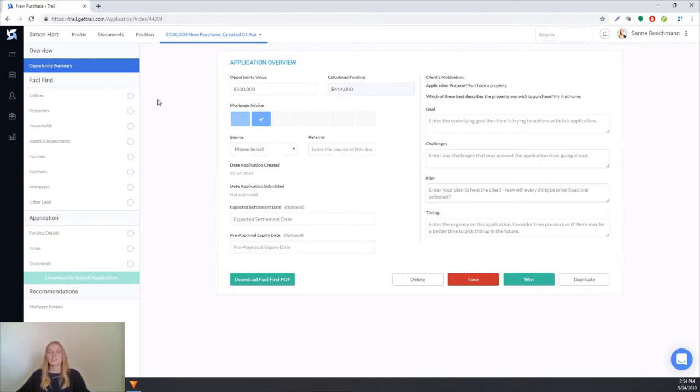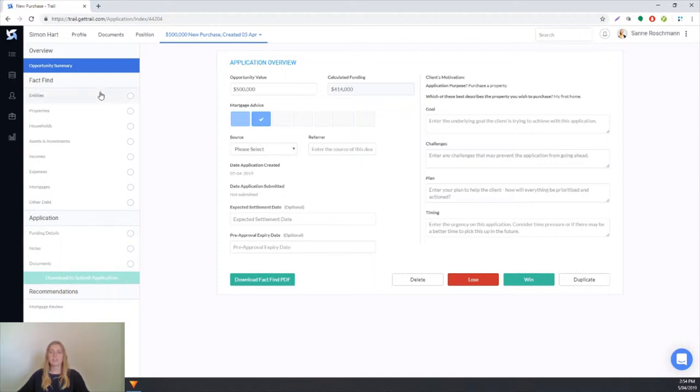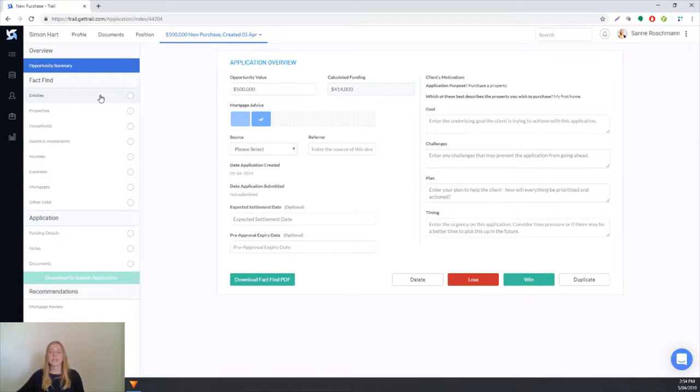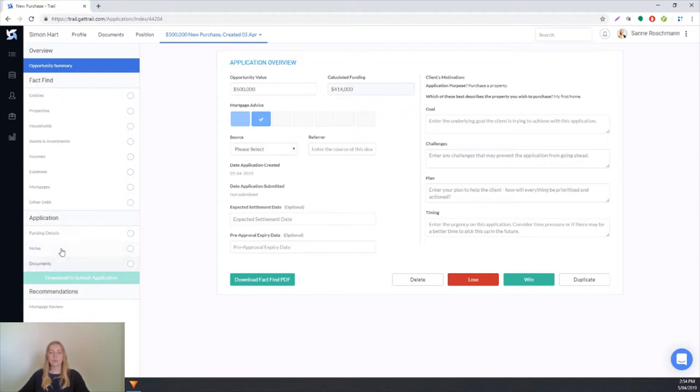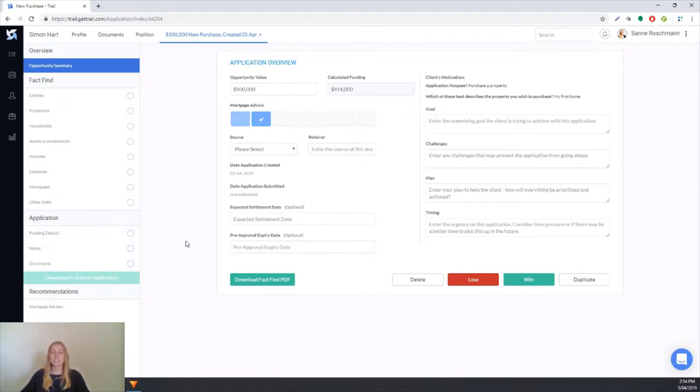The rest of the application is split into two sections, the fact find section and the application section. The fact find sections represent the client's current statement of position, so all of the answers they put in their fact find will appear in these sections. The application section will tell the lender how the client's situation is going to change moving forward.